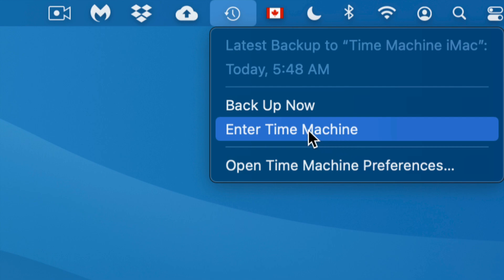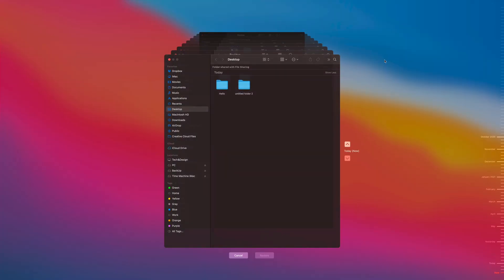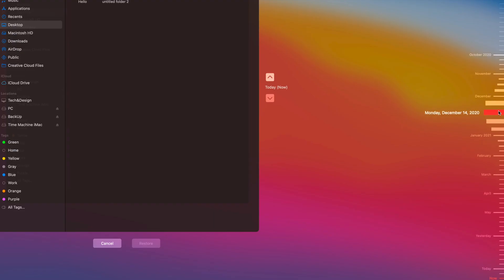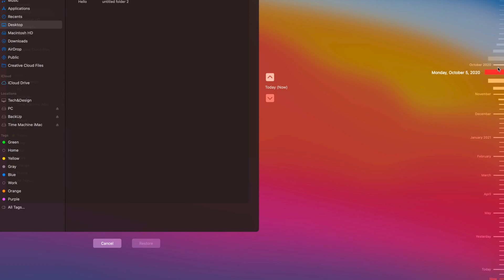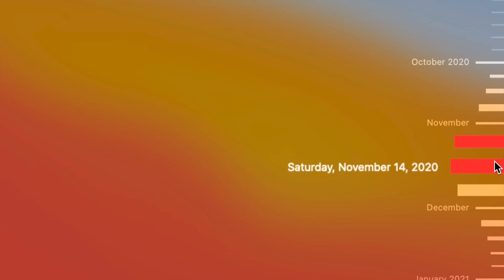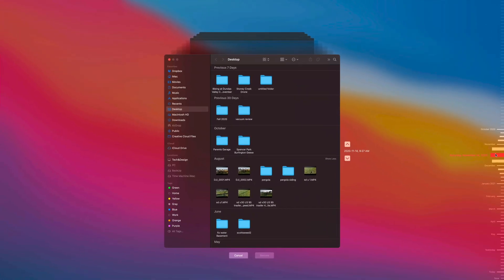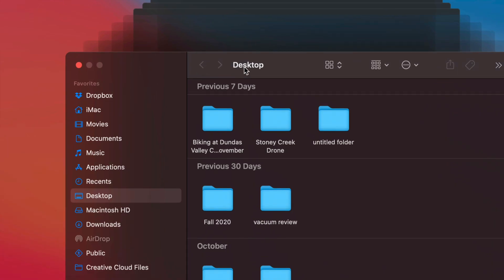Let's enter Time Machine now. It's going through all my backups — I don't back up daily, though I should. I'm currently in the Desktop view and I can see all the files on my Desktop today. On the right-hand side you'll see a list of dates. I can go back to January 6th, or even all the way back to October 2020. Let's click on November 14, 2020 as an example.